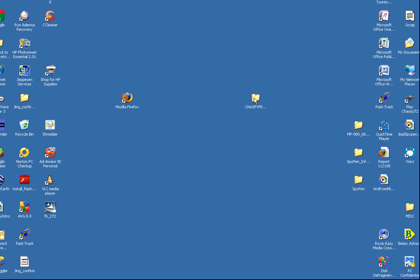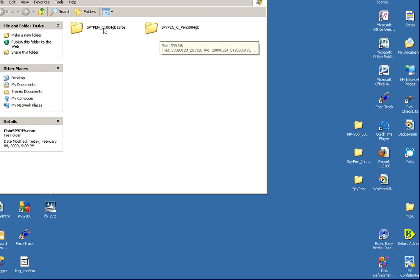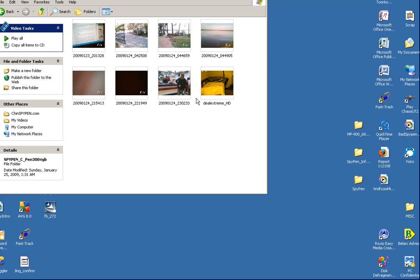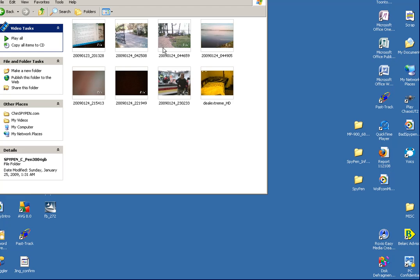First you go to your folder, wherever your file may be at. It could be right in the pen itself, so go to the directory or the folder. Here we'll click on this one. And then I have some files in here, so we'll click on that.